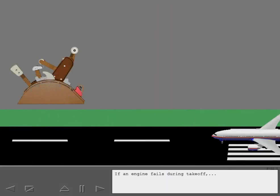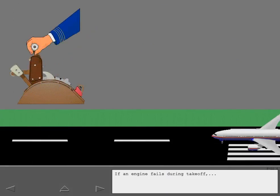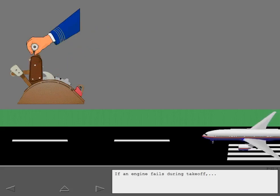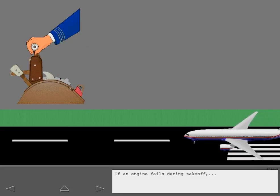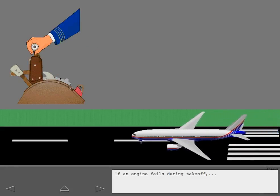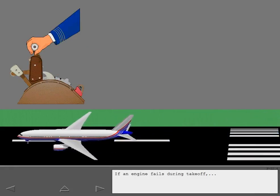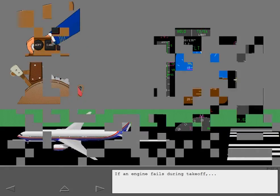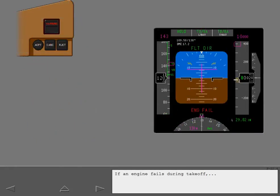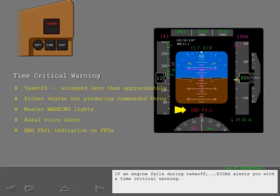Several other ICAS messages alert you to a non-normal condition. If an engine fails during takeoff, ICAS alerts you with a time critical warning.